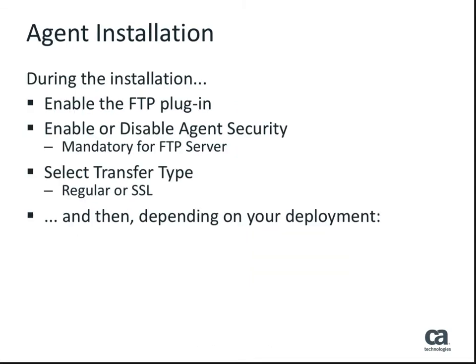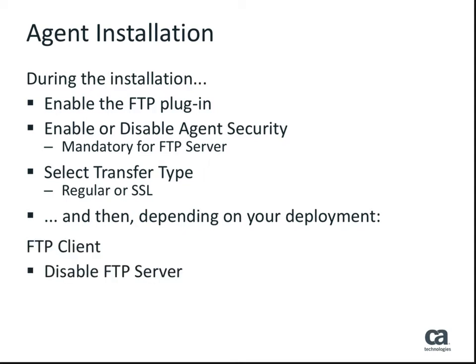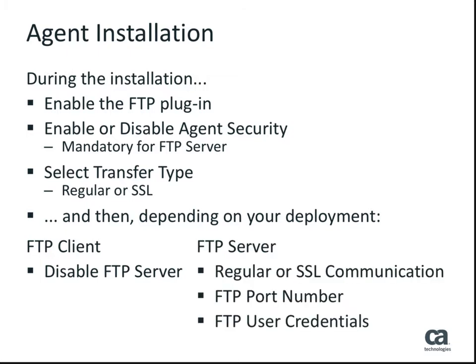During the installation interview phase, there are common configuration choices that you will need to make. The FTP client and the FTP server also have their own individual requirements.